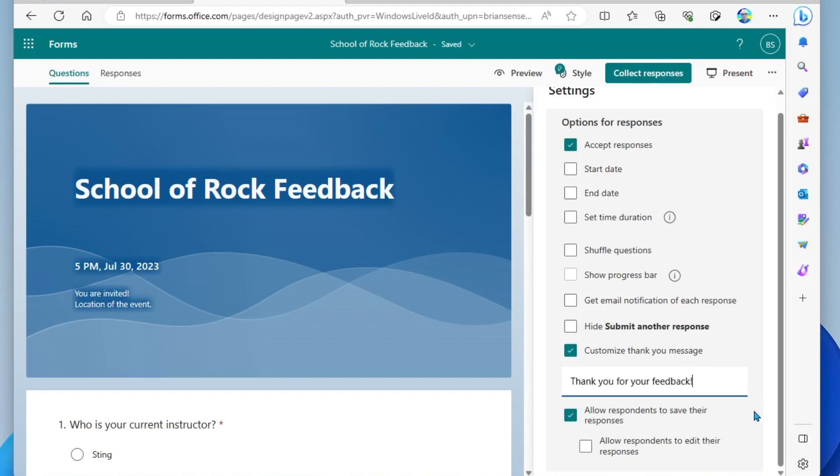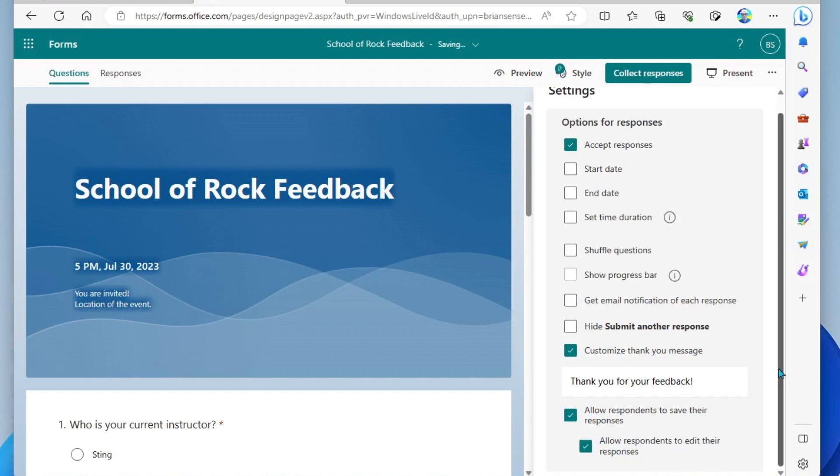Okay, and under that, we have allow respondents to save their responses. You can turn that off if you'd like. And then you have allow respondents to edit their responses. I like to turn this on in case they later realize they wanted to adjust their responses.